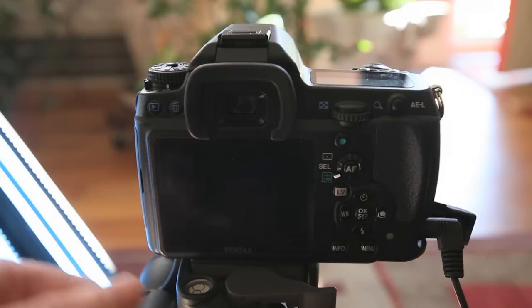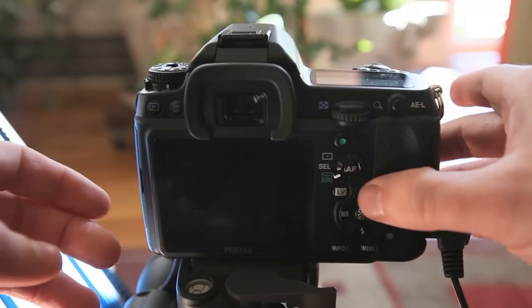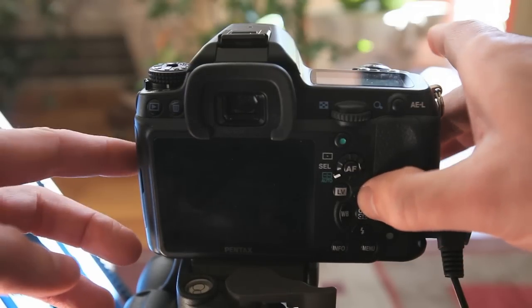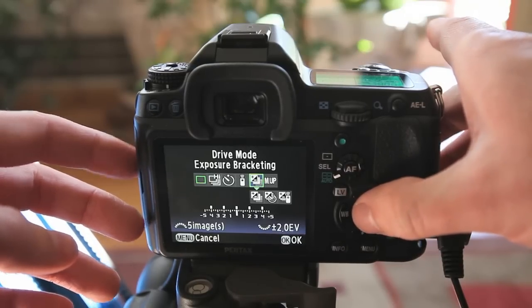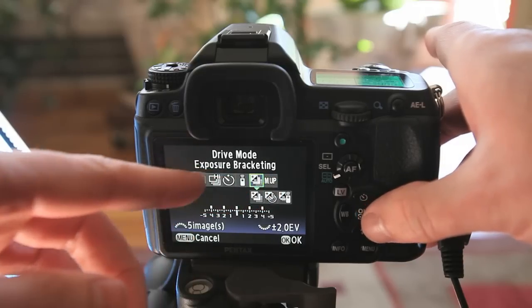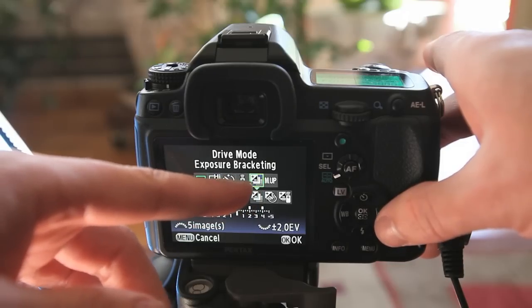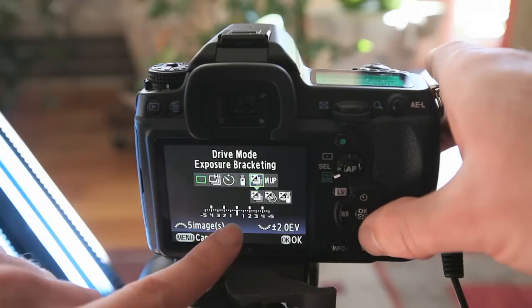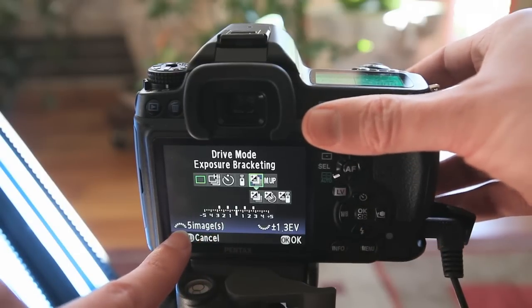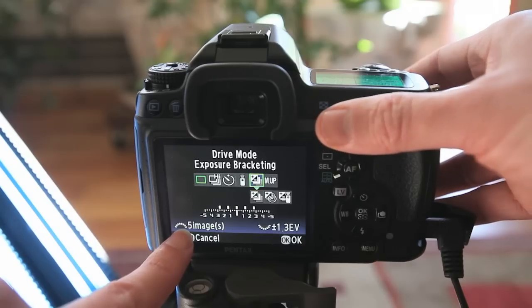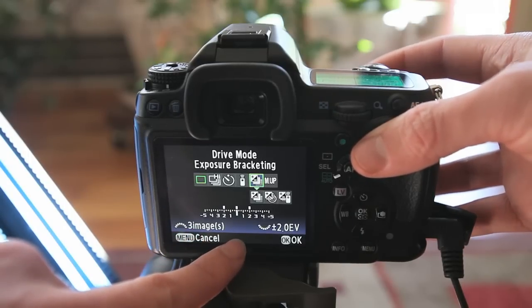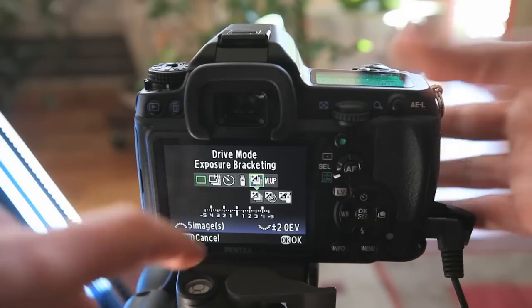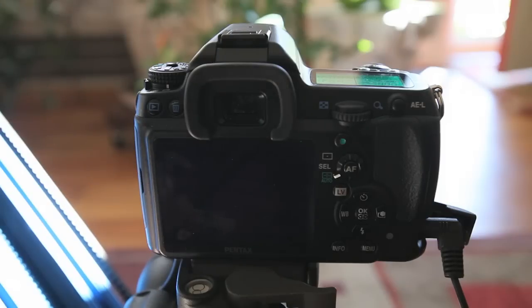To set up the auto exposure bracketing on the K7, press the top or the upper button in the four button dial system, and that brings up a series of options here. This one over here with the plus minus and the little gradations behind it is the exposure bracketing setup. And then here's your range here. You use your back dial here to dial the amount of stops between the frames. There you can see it goes all the way up to two, and the front dial is how many shots. So there's three and there's five. So once that's all set up, we hit OK in the center.